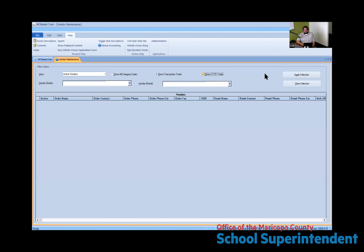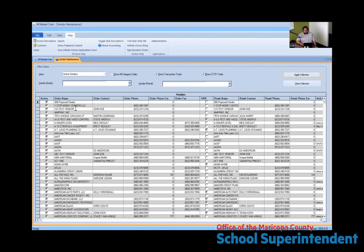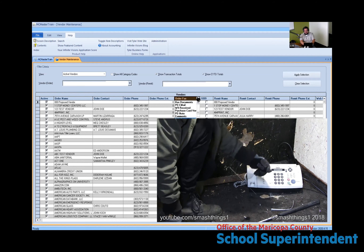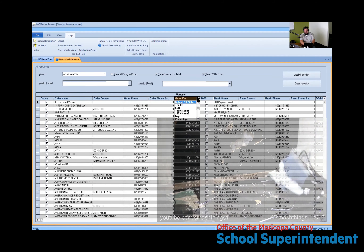In vendor maintenance, I'll hit Apply Selection and check a couple of boxes: Show Transaction Totals and Show Calendar Year to Date Totals. These are totals only from the current year, so if you're in FY22, you won't see transaction totals unless you've already started issuing requisitions, and you will see calendar year-to-date totals as of January 1st of this year.